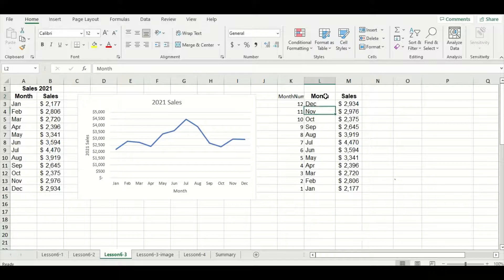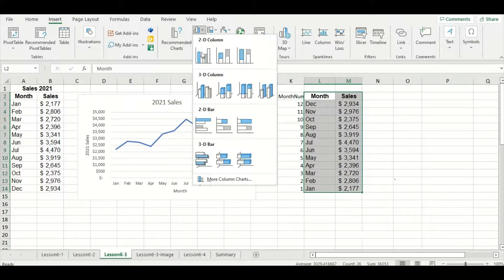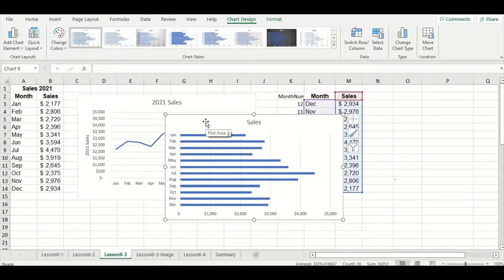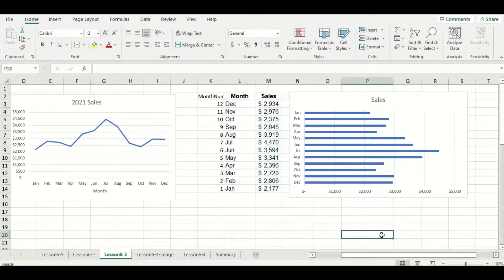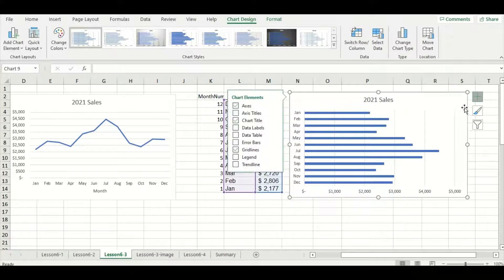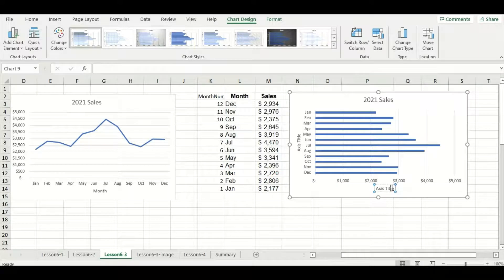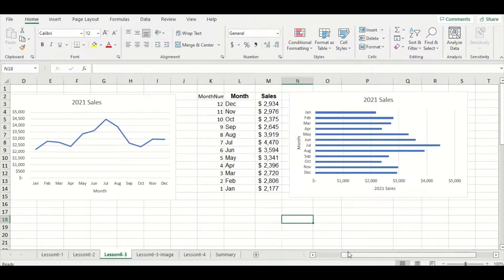Now our data should be in the correct order. Let's highlight our month and sales headers as well as the data, ignoring the month number column we just added. Go to the insert tab, the bar options, and select that clustered bar choice. Moving it to the side, you can see our months are now in the correct order from January to December. Let's edit the title to make it more descriptive and add axis titles as well — the x-axis will be 2021 sales and the y-axis will be month.